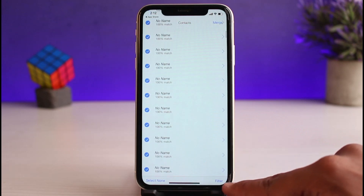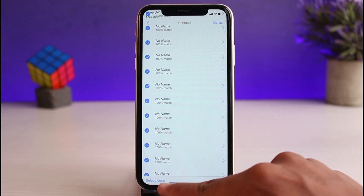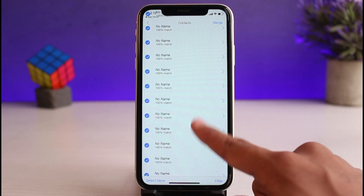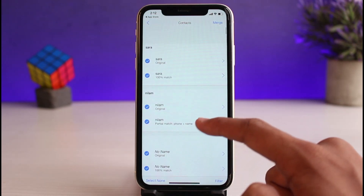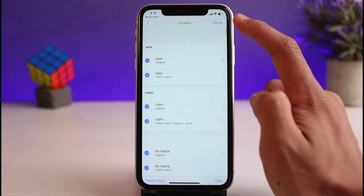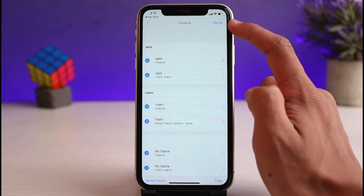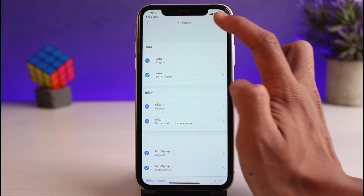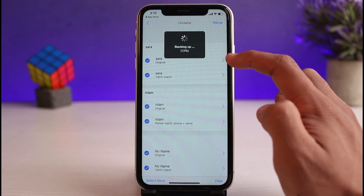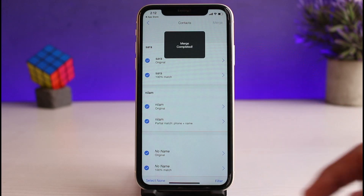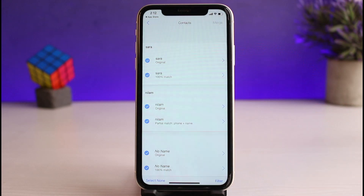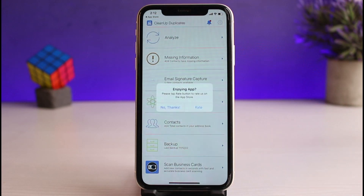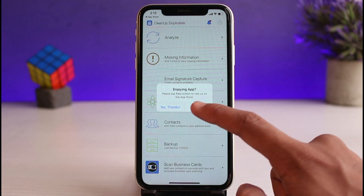As you can see, it will show you a list of all the contacts that are actually duplicates. You can filter them or deselect them, but if you want to delete them, just tap on the Merge button in the top right. When you tap Merge, it will delete any duplicate contacts and merge them into one single contact.